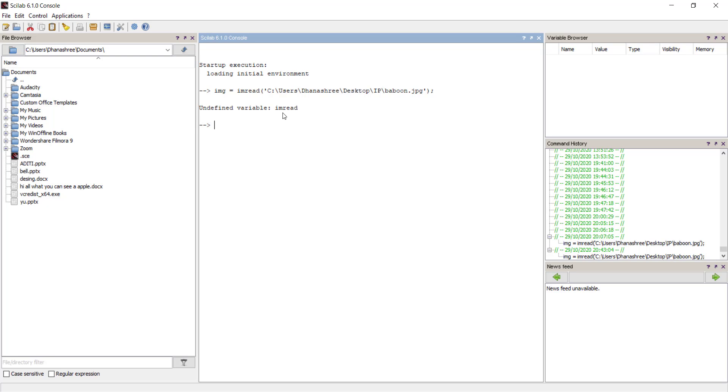This is happening because modules required for image processing or the function definitions required for image processing are not available in Scilab.